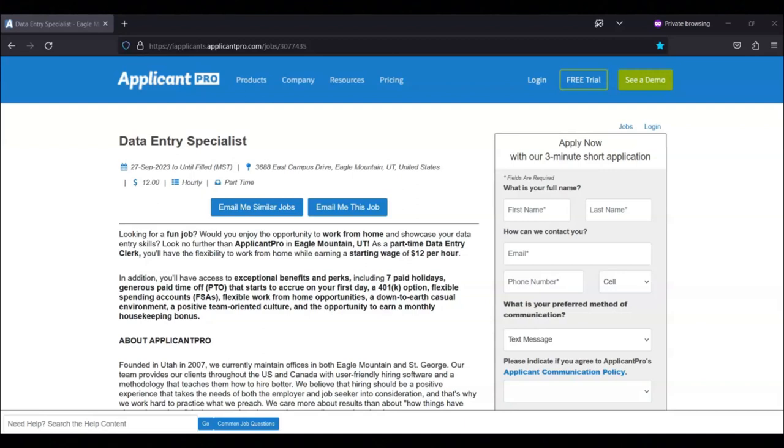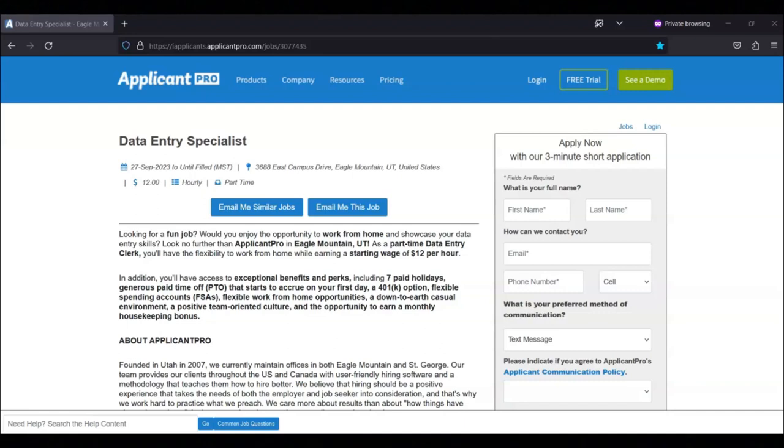Regarding what they need in a data entry clerk, they're looking for someone with quick and accurate typing skills, excellent knowledge of Google Suite, and experience with Microsoft Word, Excel, PowerPoint, etc.